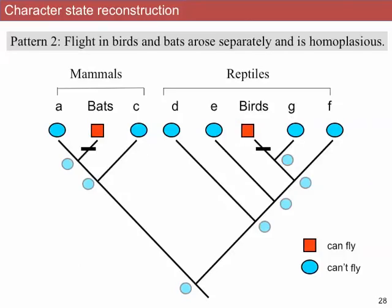If we go back to the tree that wins — the reconstruction with two character state changes — this basically tells us that in two different lineages, separately they evolved flight. That similarity between organisms — their ability to fly — that arose separately in different branches is called homoplasia. Homoplasia means that in two different lineages, organisms became similar to each other separately. That is in contrast to homology, which is similarity due to inheritance from a common ancestor. So: homoplasia is similarity arising separately in different branches; homology is similarity due to common ancestry.